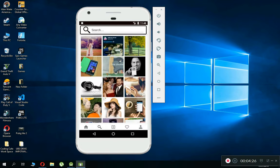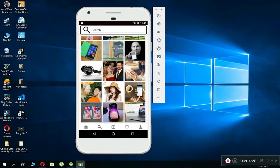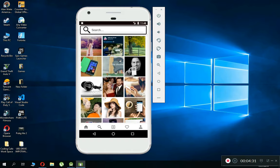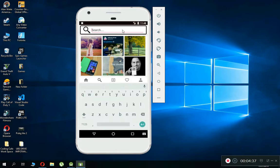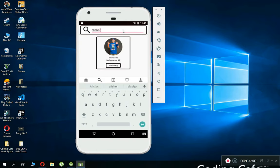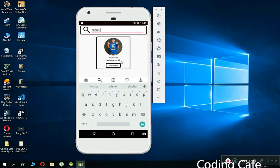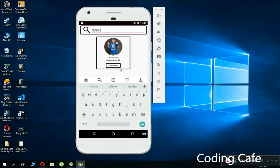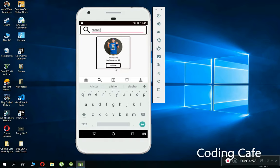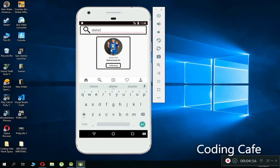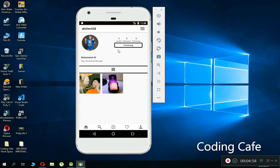I'm going to search for a user — let's search 'Alisher' — and here you can see the search result. I am currently following this user, and you can also unfollow a person directly from the search results.